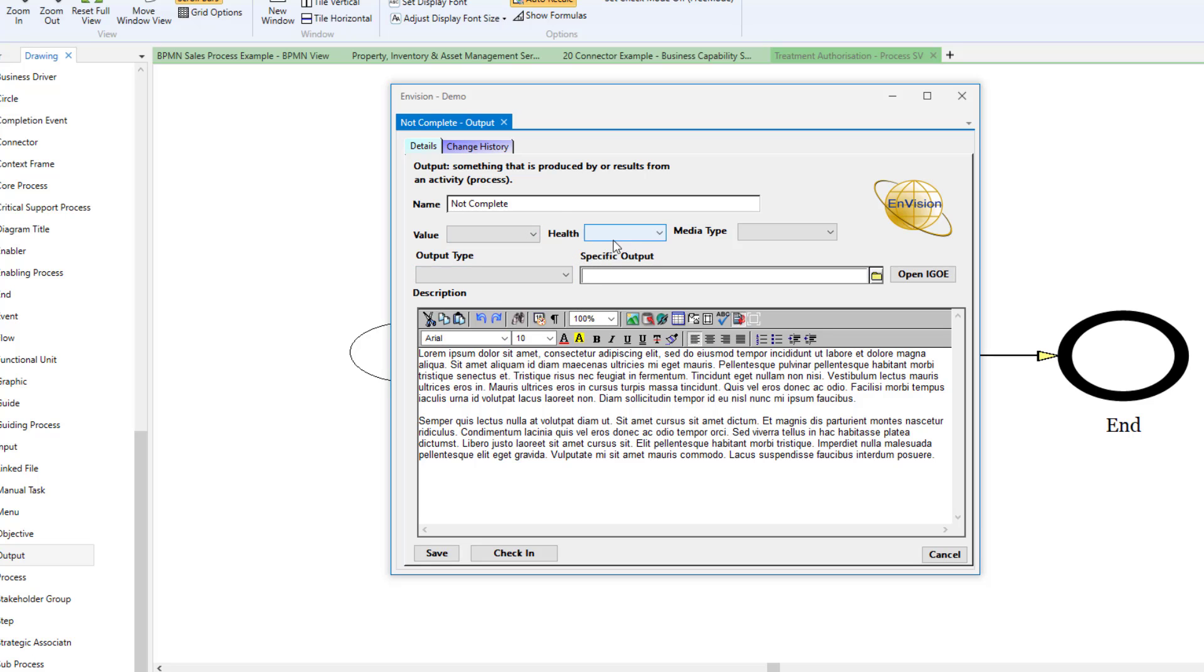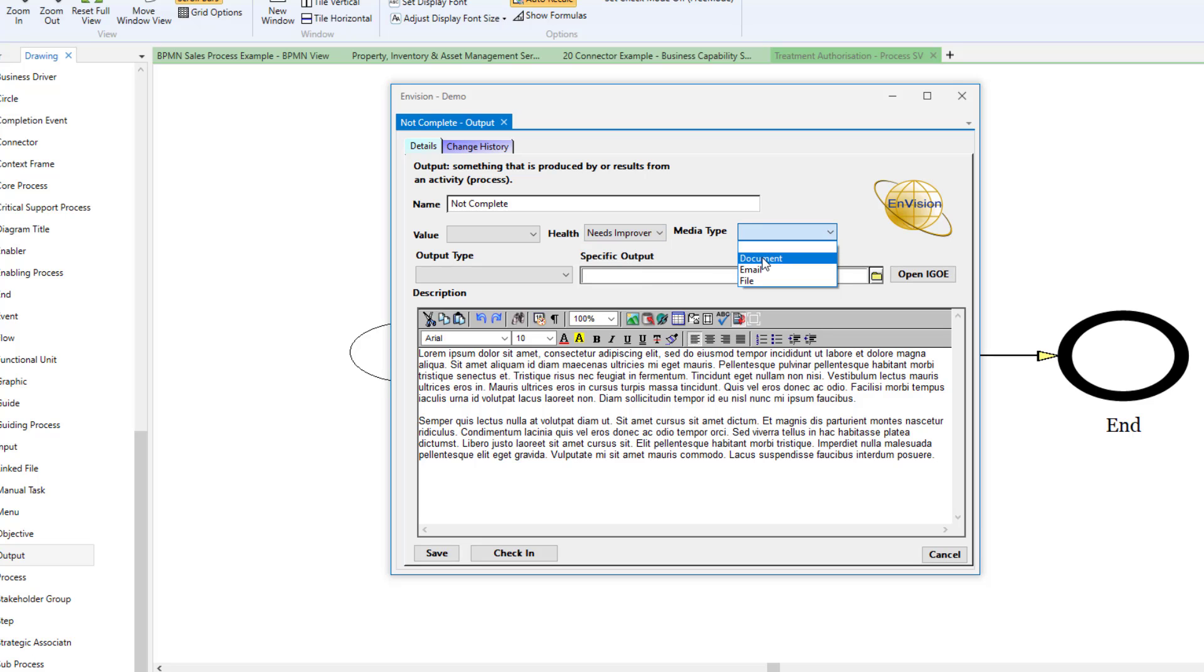The fields on this form are set up by your Envision system administrator. If the connector is checked out to you, you can enter data onto the form, then save or check it in and close it.